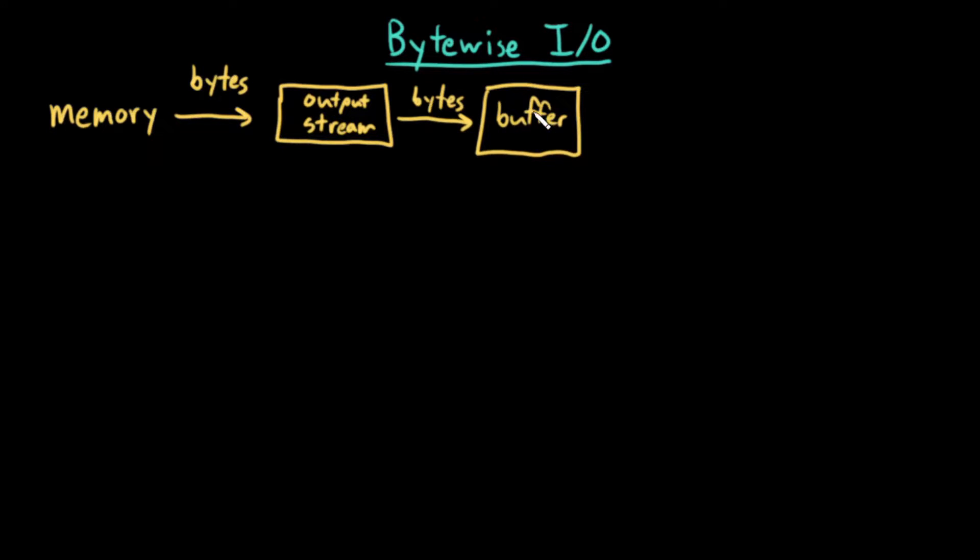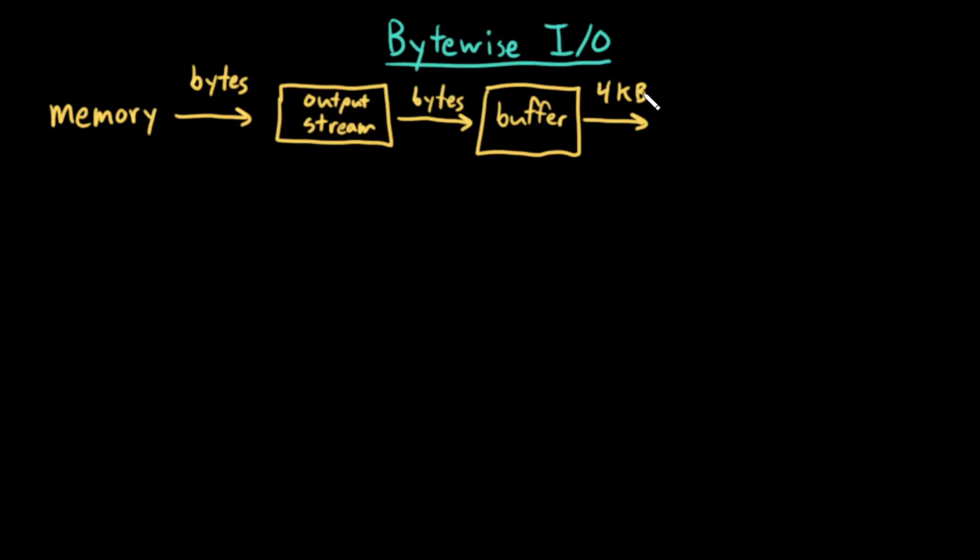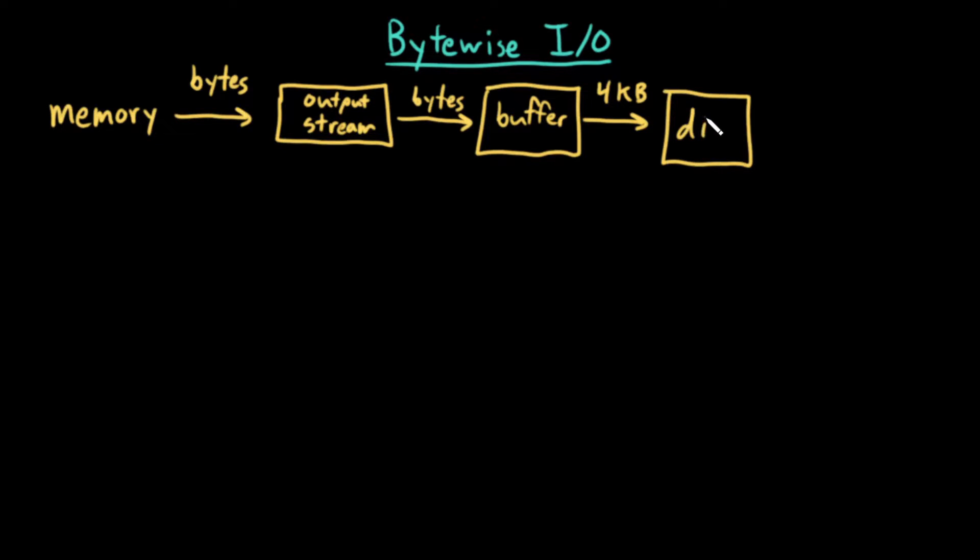And then this buffer will get written in some larger chunk, commonly 4 kilobytes, so roughly 4,000 bytes, to the disk.